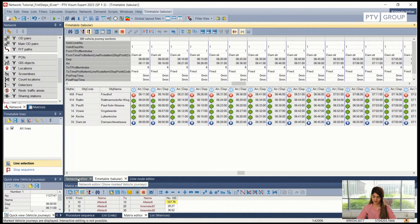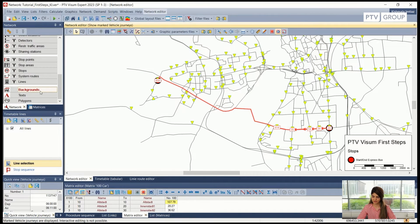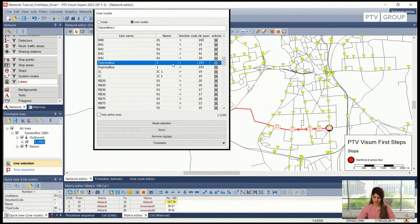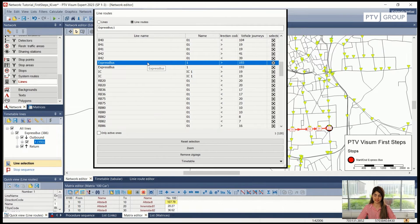Now if we go back to our network editor window and select lines, we can see that we now have vehicle journeys, which was previously zero. After creating the vehicle journeys, we can now do the public transport timetable-based assignment.